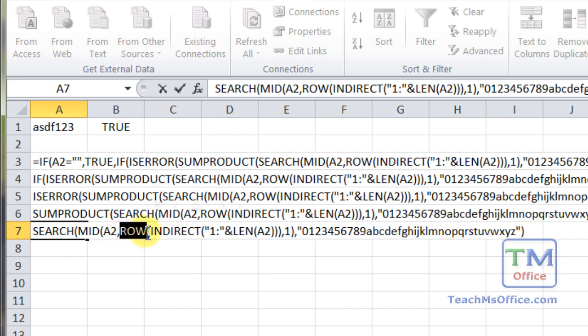The row function, due to kind of one of the neat little things that it does, will then put one colon seven into an array, one, two, three, four, five, six, seven.